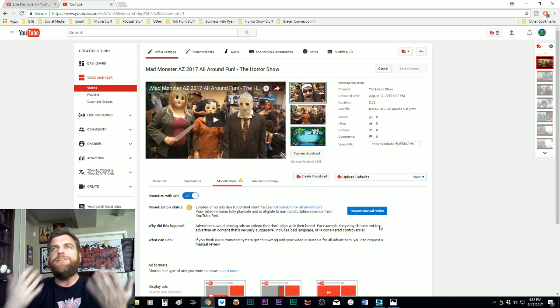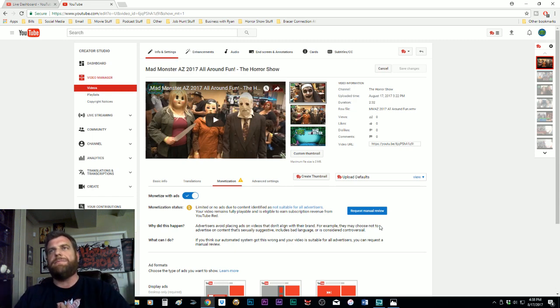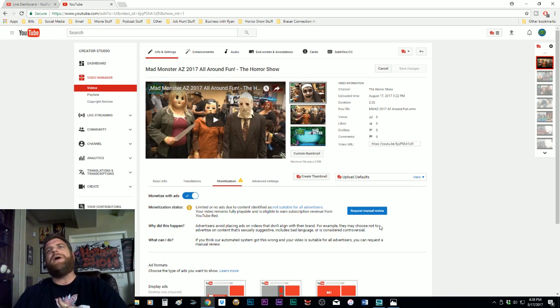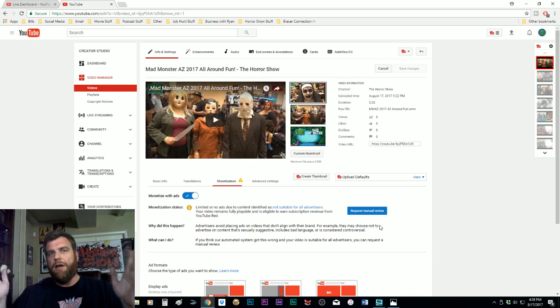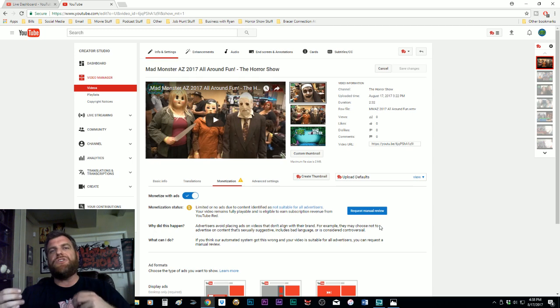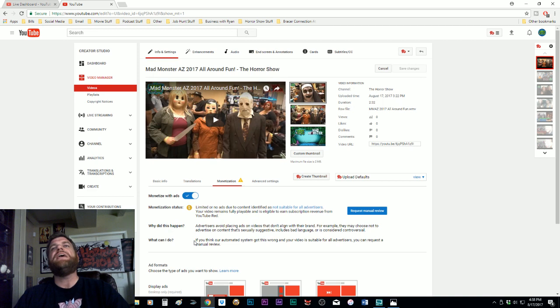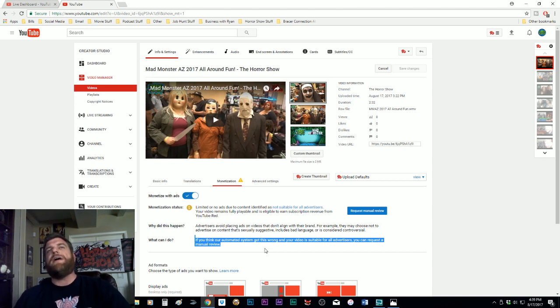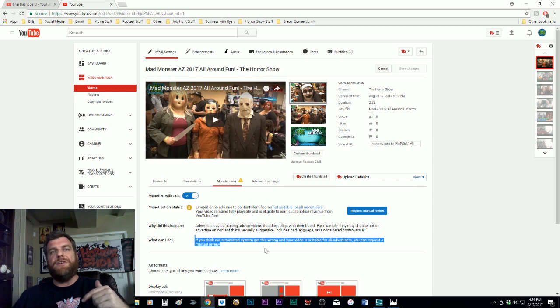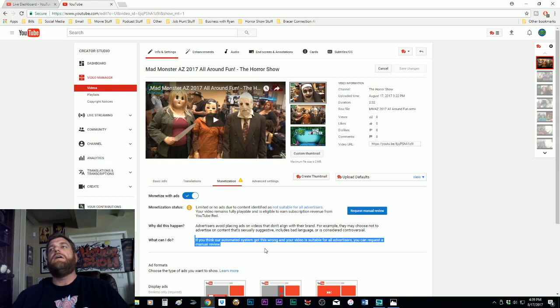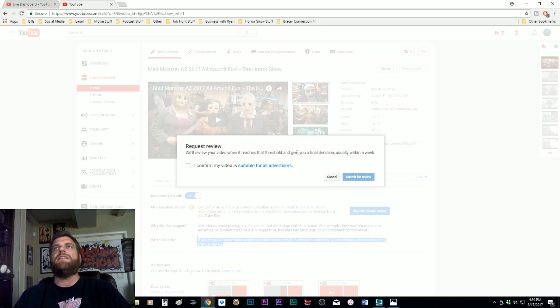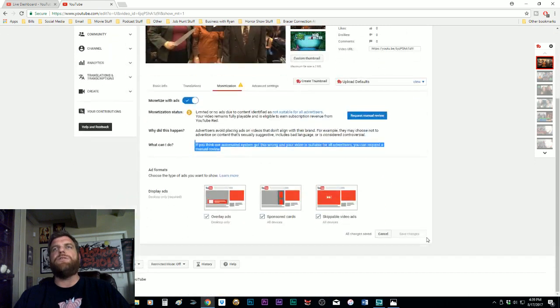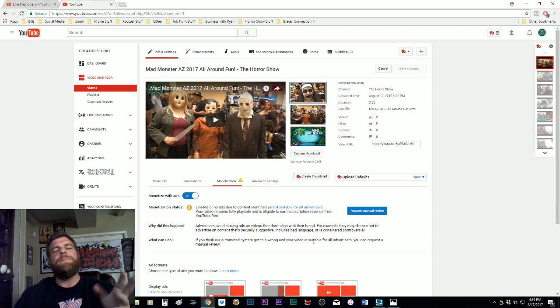Let's see what that means. Let's request review. Monetization: limited or no ads due to content identified as not suitable for all viewers. Your video remains fully playable and is eligible to earn subscription revenue from YouTube Red, which we are not a part of. Why did this happen? Advertisers avoid placing ads on videos that don't align with their brand. For example, they may choose not to advertise on content that's sexually suggestive, includes bad language, or is considered controversial.